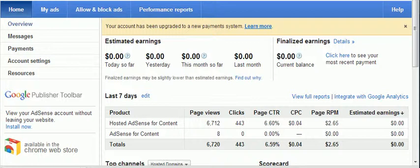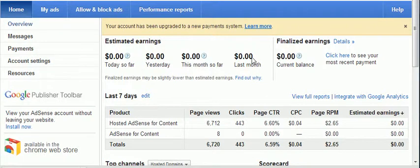This last month, however, I started a new website and I put AdSense there. So I expected to see something showing up here, but all you can see is zeros. I've been trying to find out how to see what my earnings are, because I could see down here that I had page views and clicks, but the estimated earnings were showing zero.